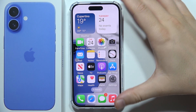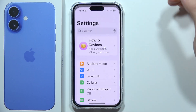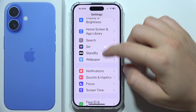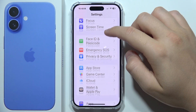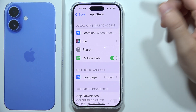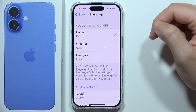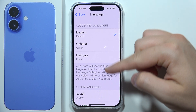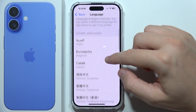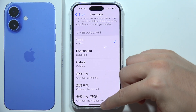To change the App Store language on iPhone 16, first open Settings, then start scrolling and go to App Store. You will have to select a language, and right here pick one of the suggested languages from the list. Once you tap on it, the change will apply.